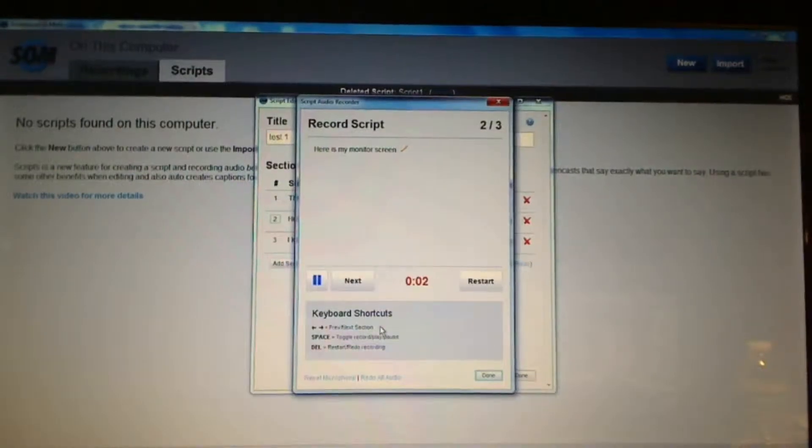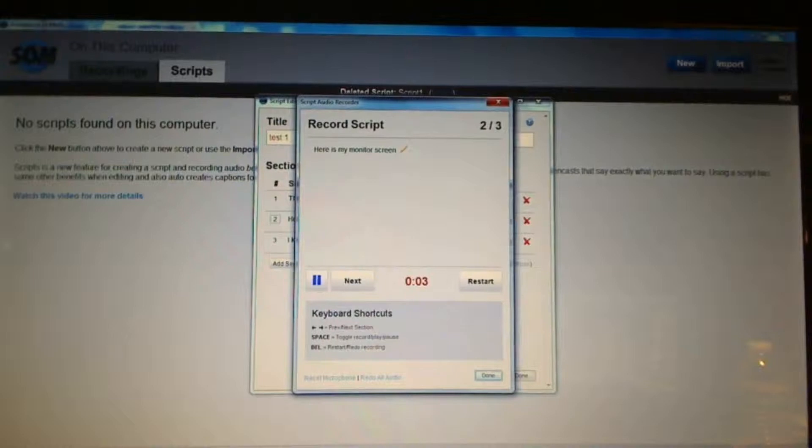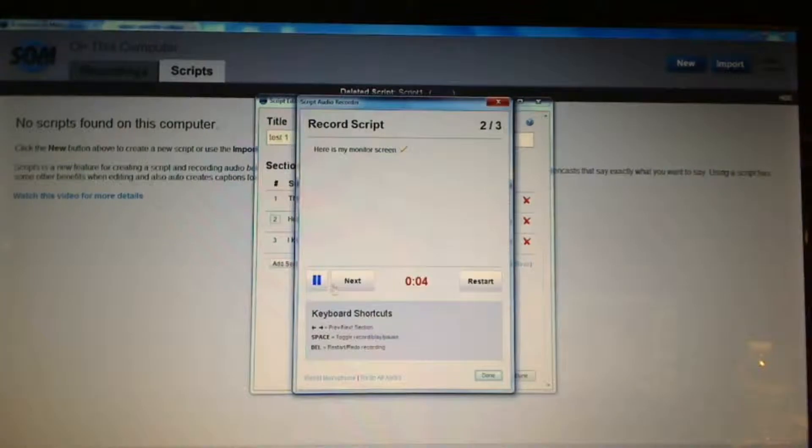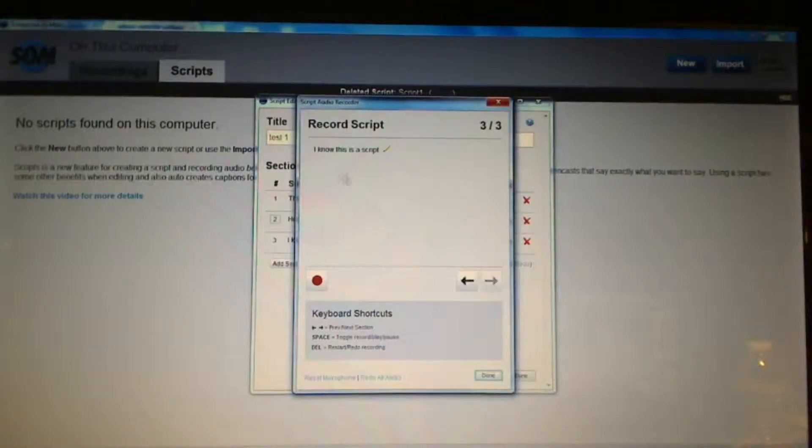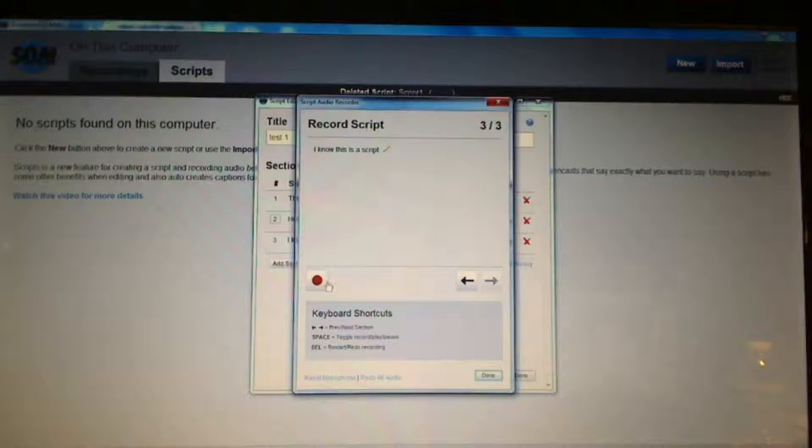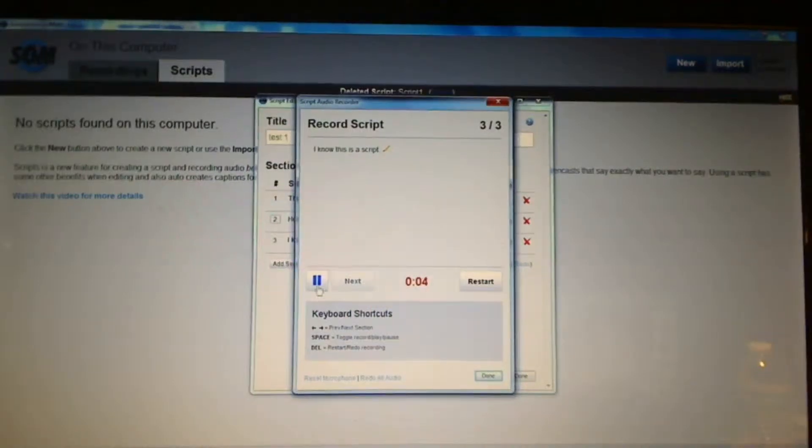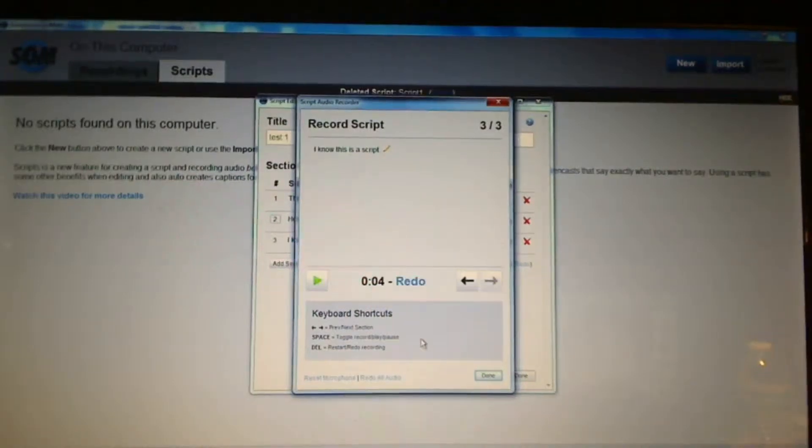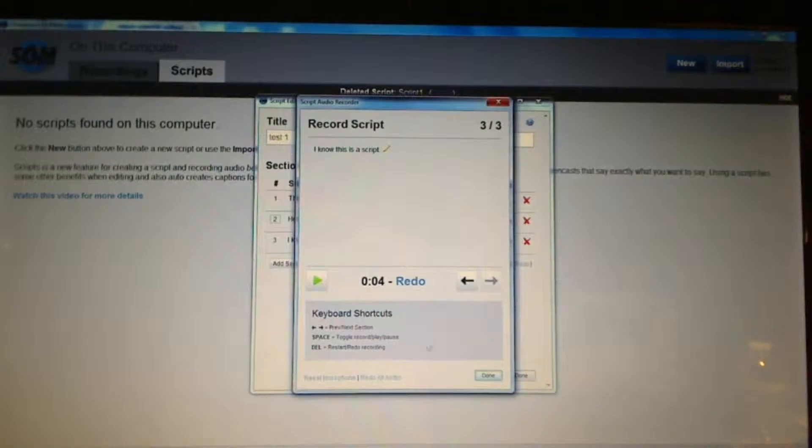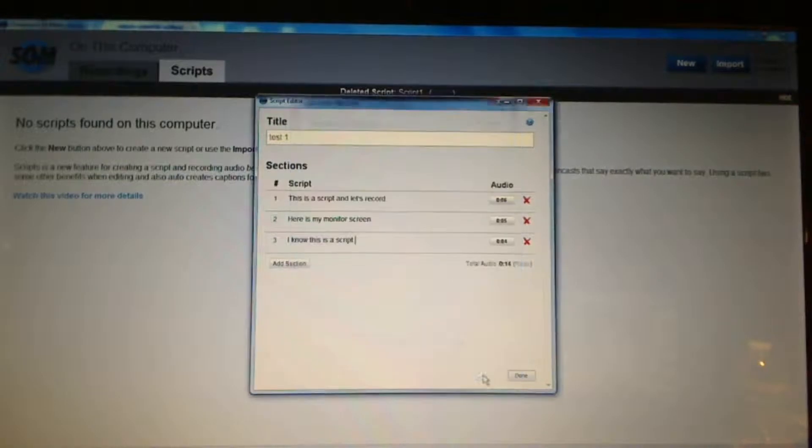Here is my monitor screen. I can jump to the next section. I know this is a script. Okay, so I have a few sections recorded. Now I say done. You would continue this throughout your whole entire script.